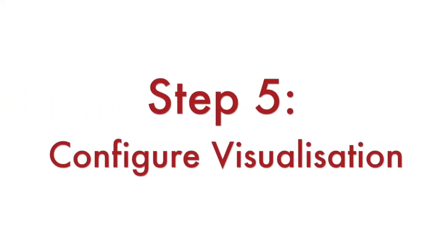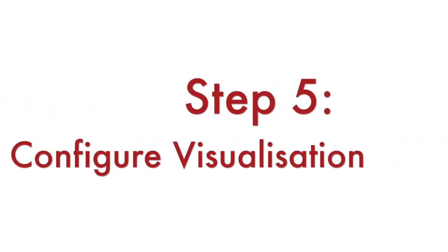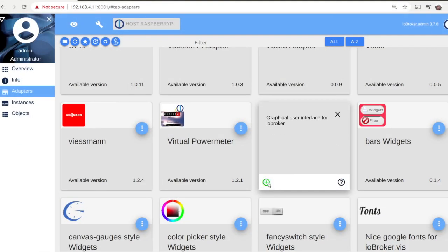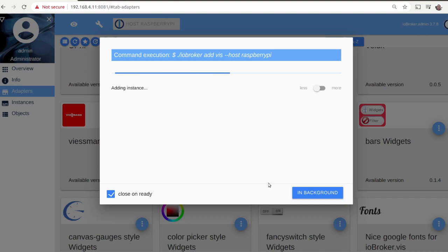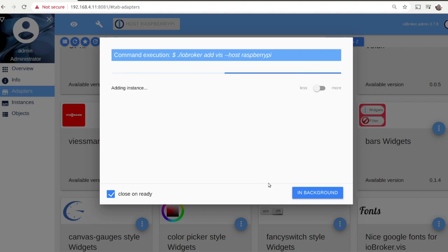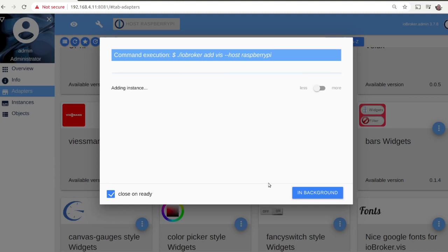Now let's get back to the web interface of IO Broker and use the visualization adapter. This is an advanced editor which allows you to configure a web interface from which you can control all your devices. The installation is straightforward. Go to the web page for adapters, navigate to visualization and just install it.